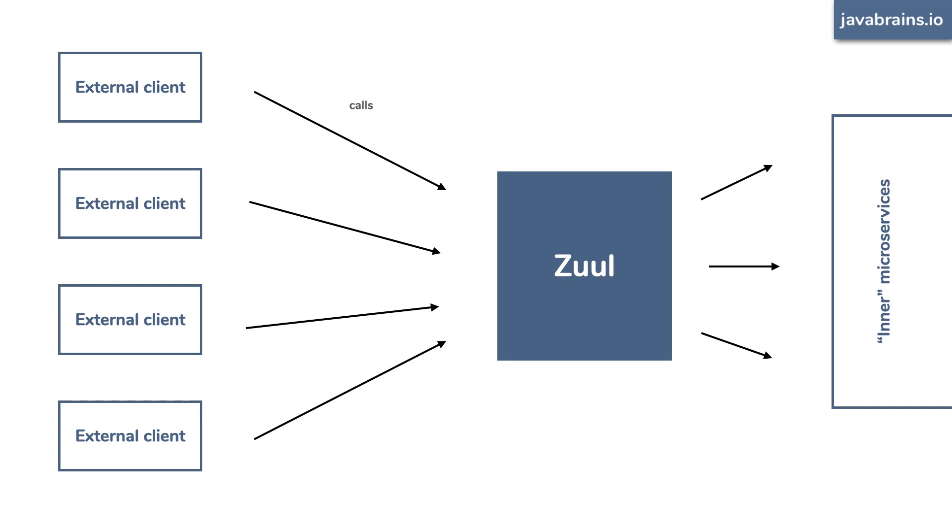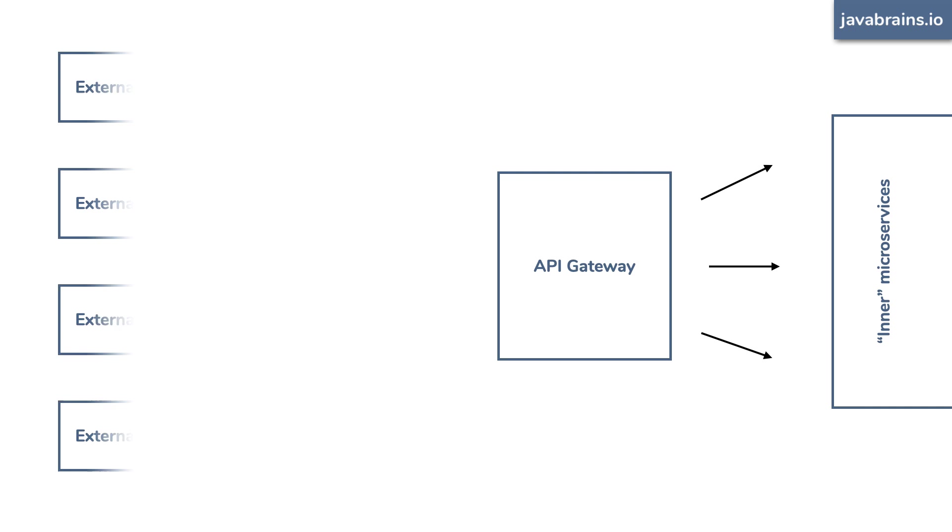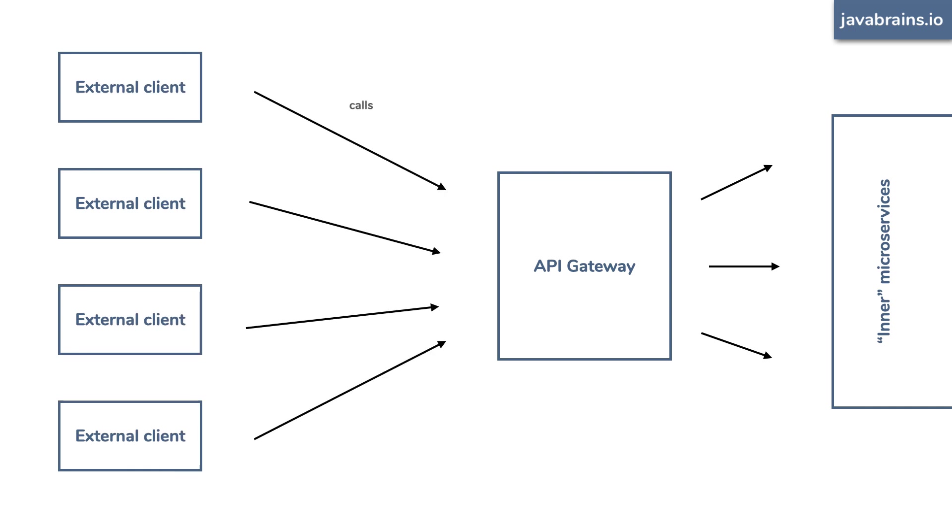Now, the obvious next question. What are the disadvantages of using the API gateway pattern and how do you remediate them? First, obvious disadvantage, you've added a network hop here. So things are going to be a little bit slow. There's really nothing you can do about it since the pattern kind of requires it.